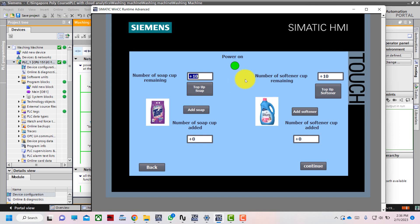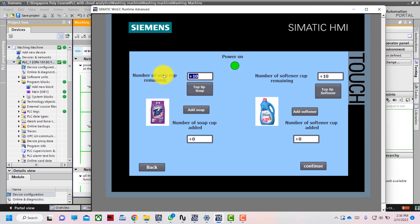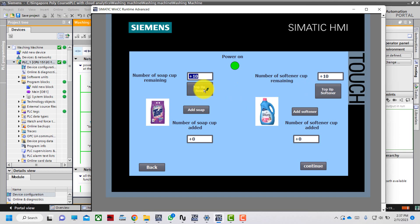Now we can see the ingredient selection screen. There is a power on light that is on green, meaning the machine is already powered on. There is a soap cap count — the number of soap caps remaining is set to a maximum of 10. Similarly, the number of softener caps remaining is also at maximum of 10.